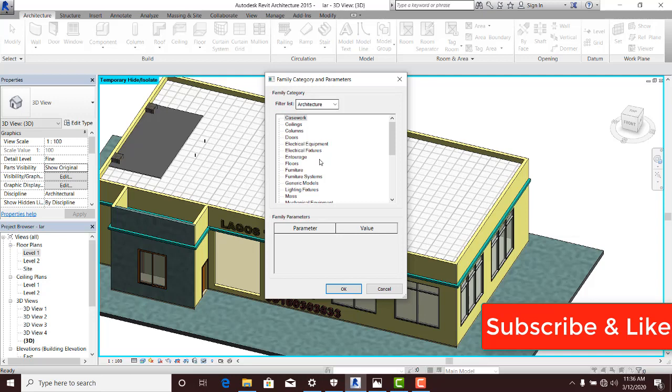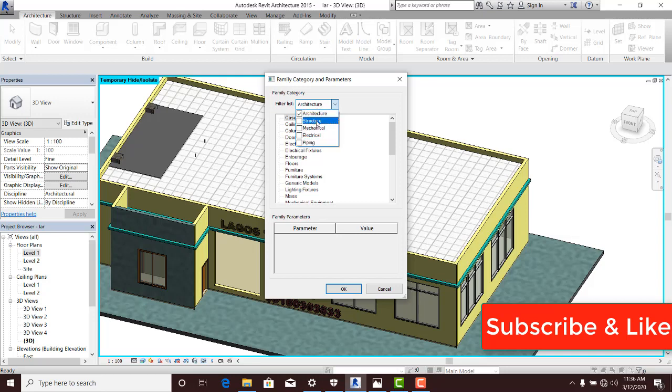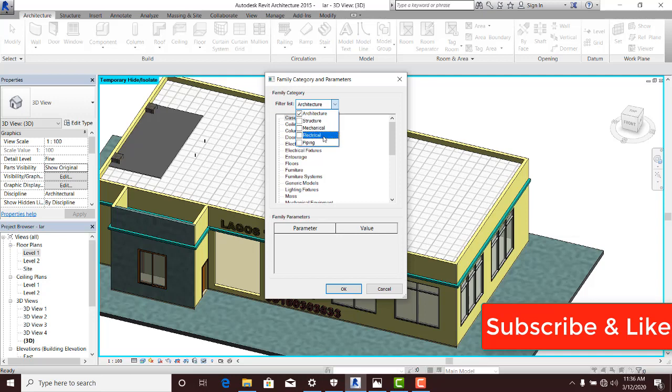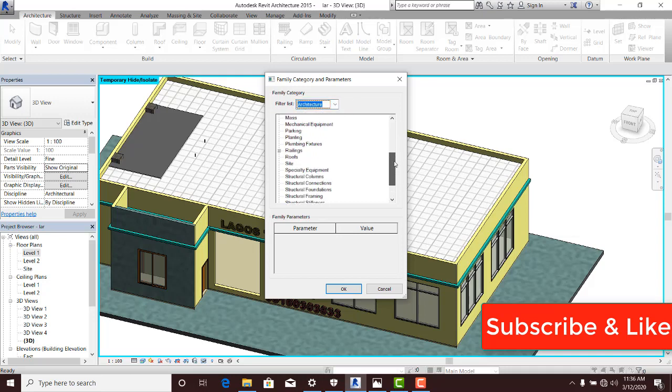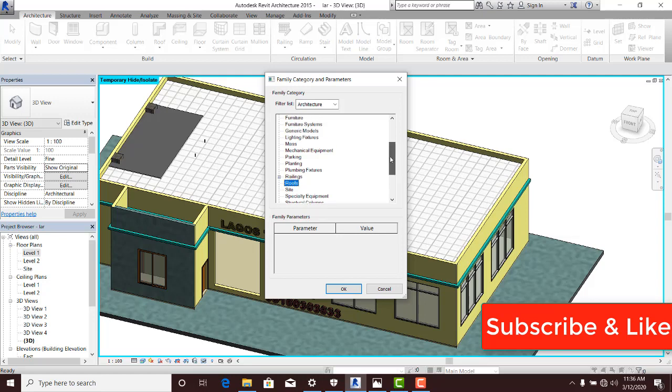The filter list that I'm currently using is Architecture. Of course, if you click on this dropdown, Structure, Mechanical, Electrical and Piping are part of the filter family categories you can have. Of course, if you are creating structural members, mechanical, plumbing or electrical members, among all these you will locate something like a roof.